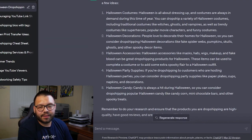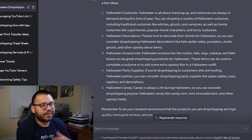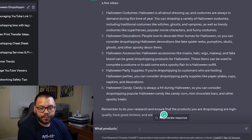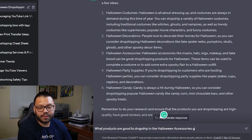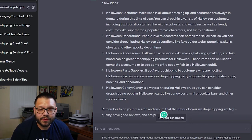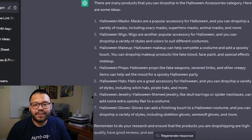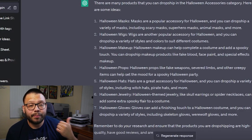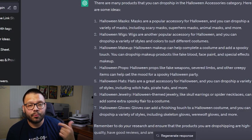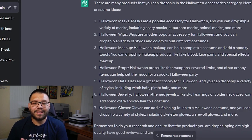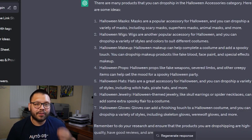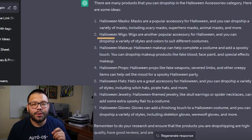Let's narrow it down a bit and see what products in Halloween accessories to start dropshipping. So I asked ChatGPT: what products are good to dropship in the Halloween accessories category? It gave us a few different answers: Halloween masks, Halloween wigs, makeup, props, hats, jewelry, and gloves. I think I'm going to go with something that is very versatile — and that's going to be the Halloween wigs. So we're going with Halloween wigs.